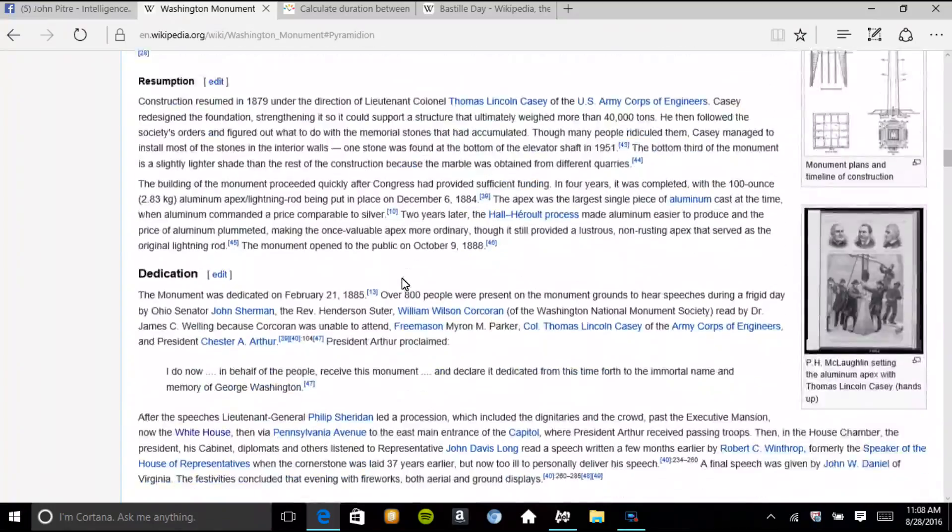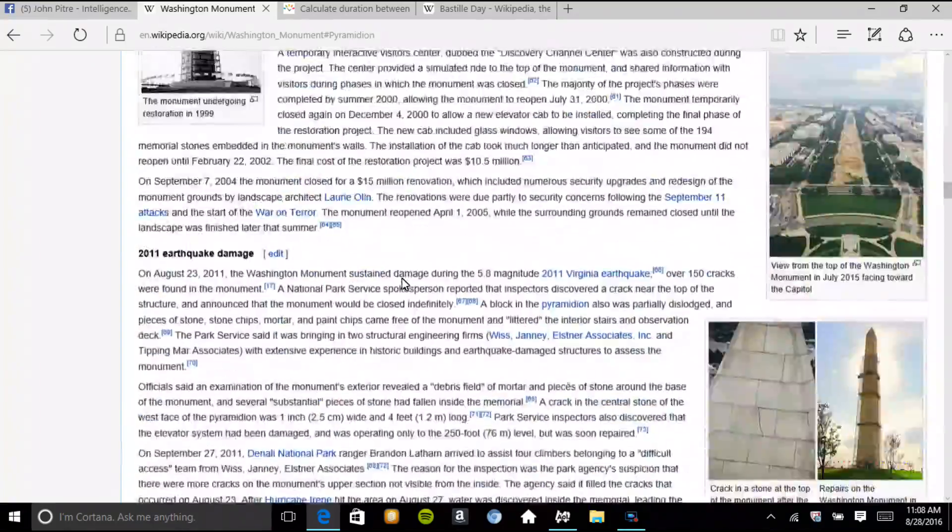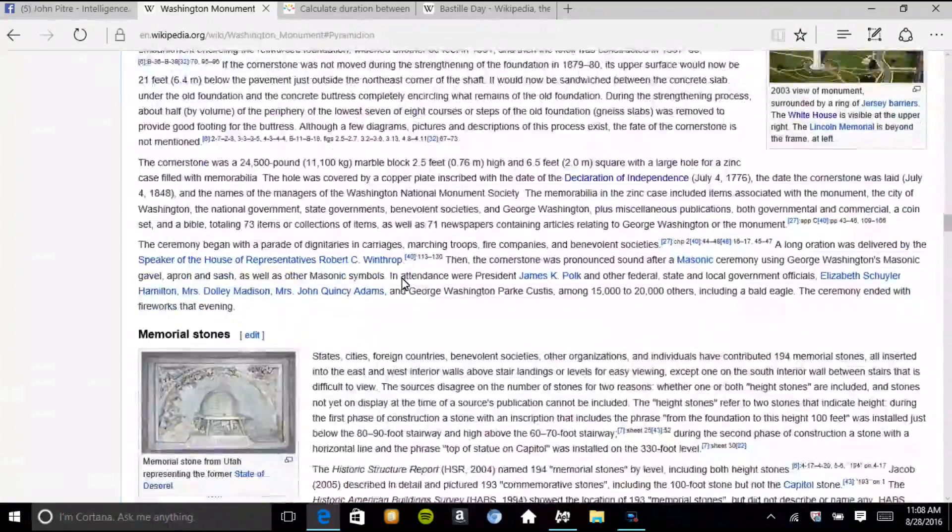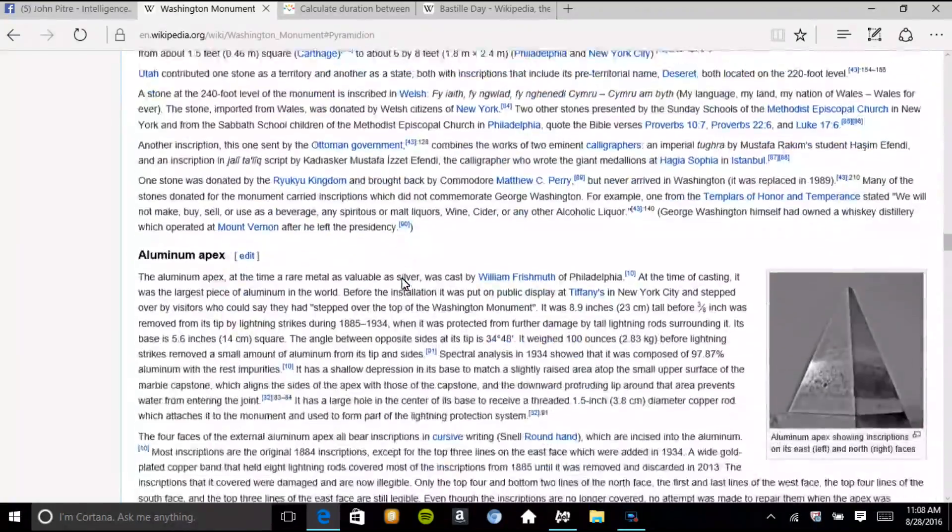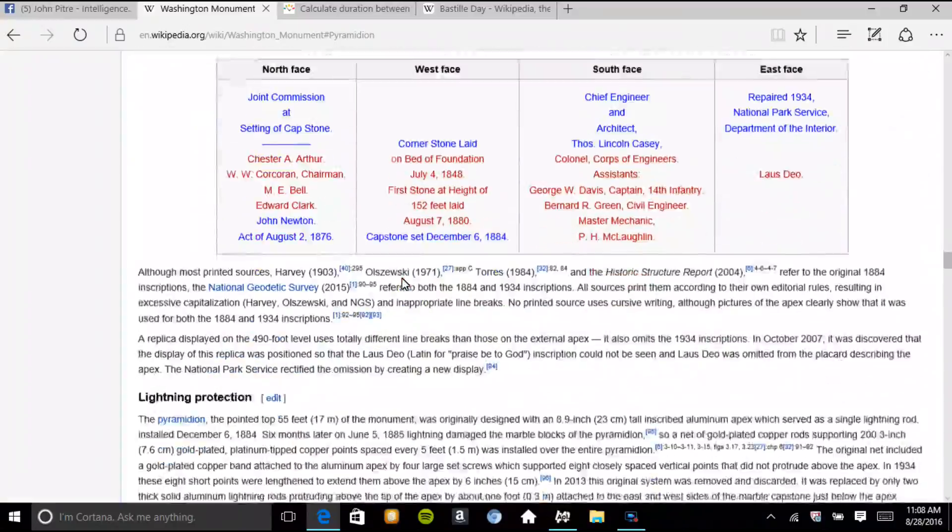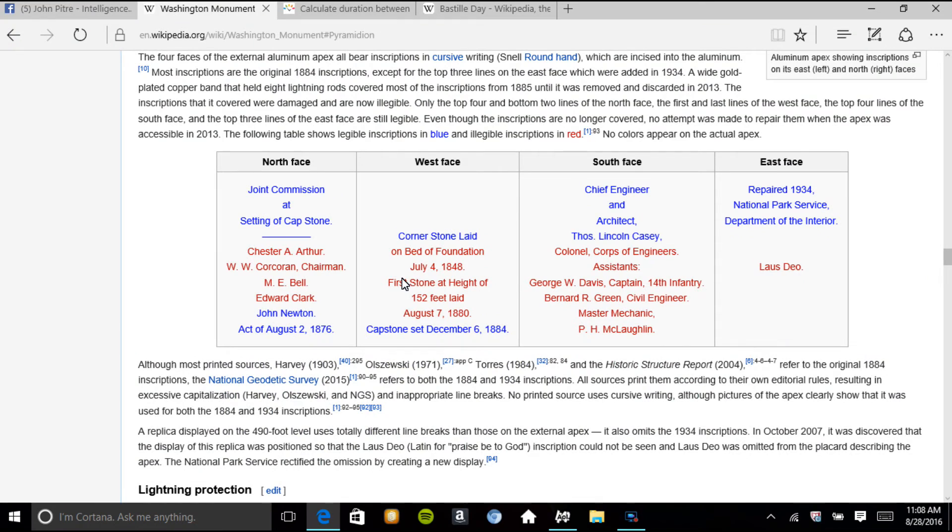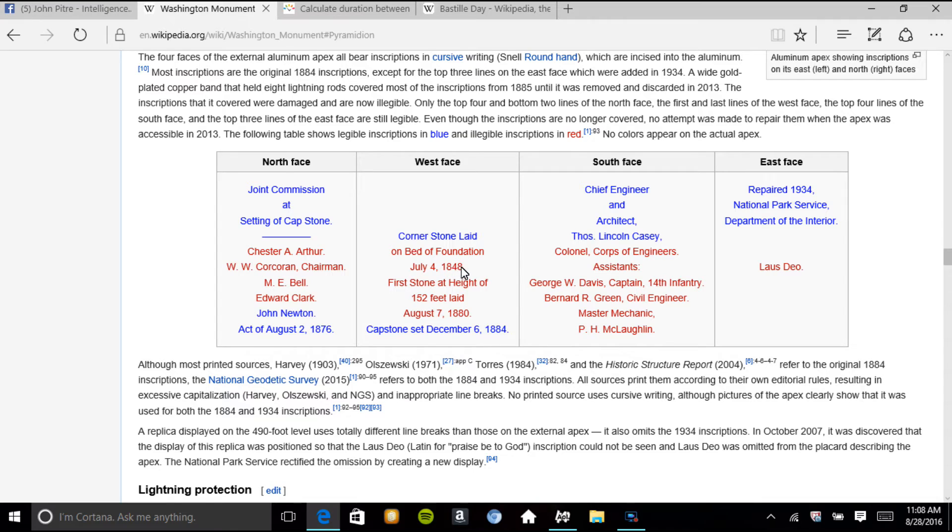Okay. Let's go down here to the cornerstone. Cornerstone was laid on July 4th, 1848.